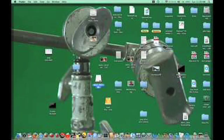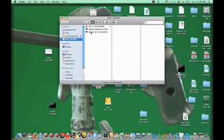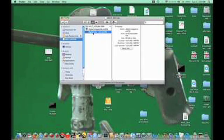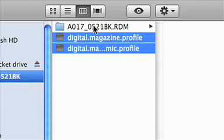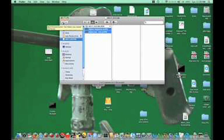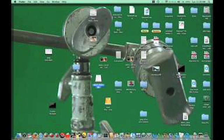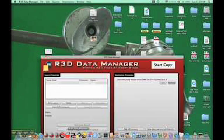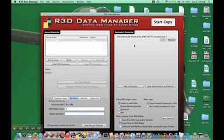Once we've copied it, I'll throw these two things in the trash and then eject the drive. When it mounts back up on the camera, it's not going to recognize it as a drive and it will say it needs to be formatted. Let's look back at our R3D Data Manager — we've got to hit start copy.